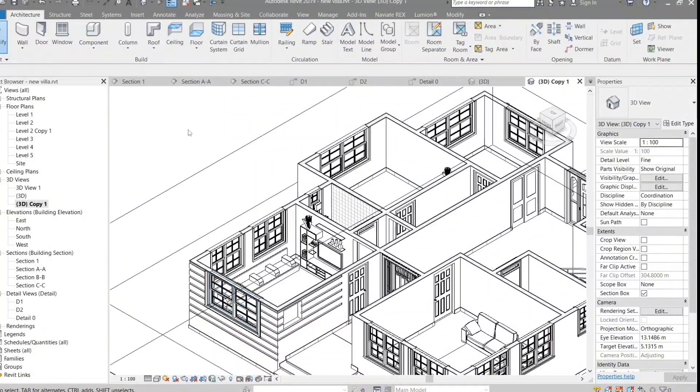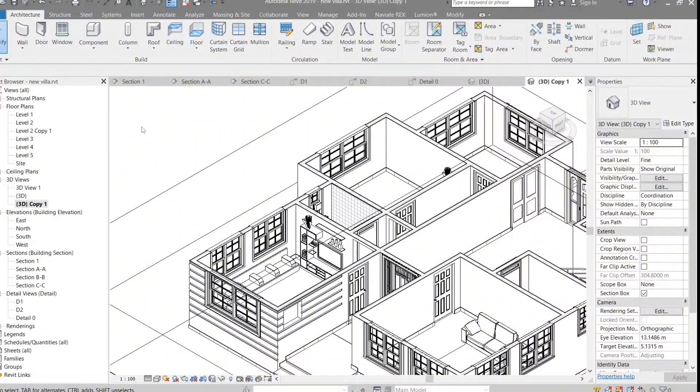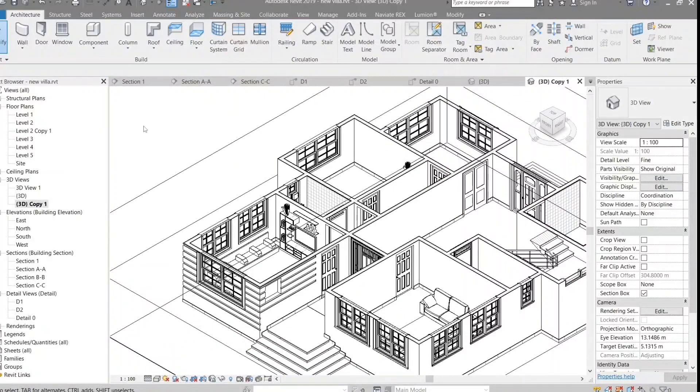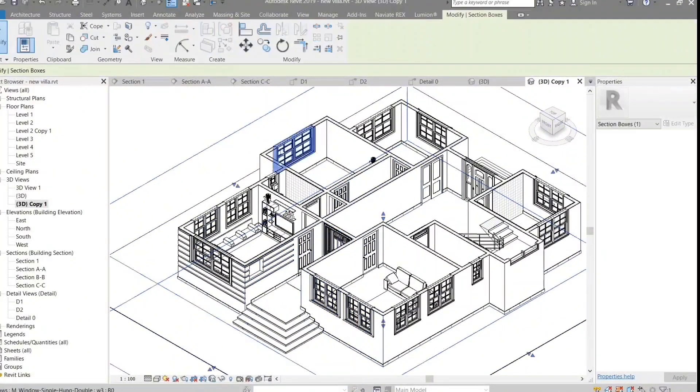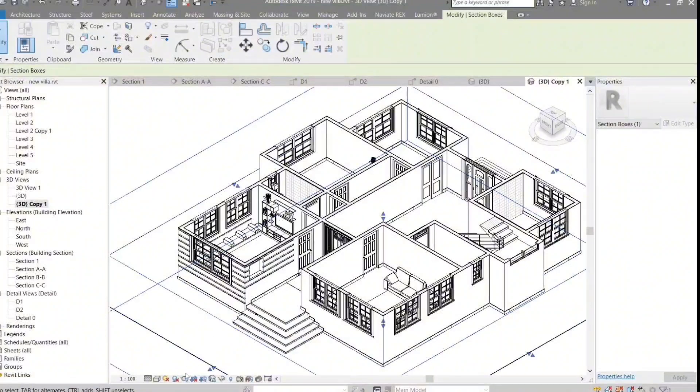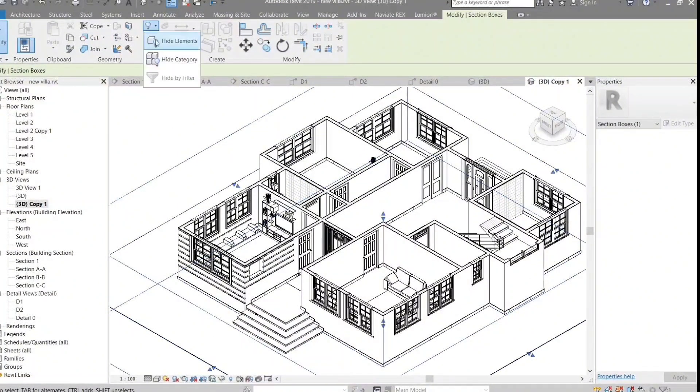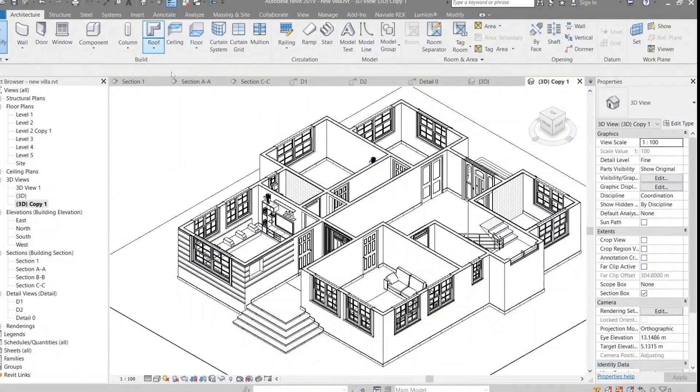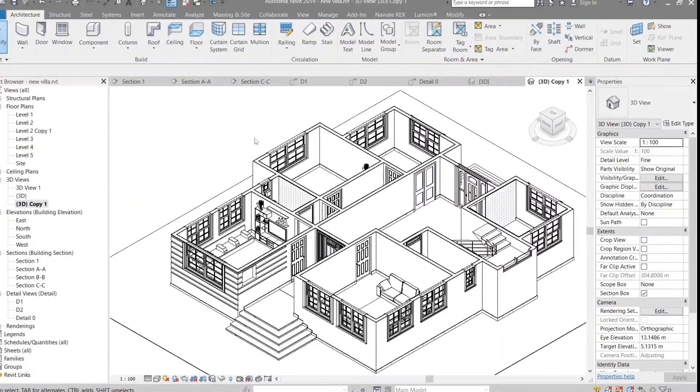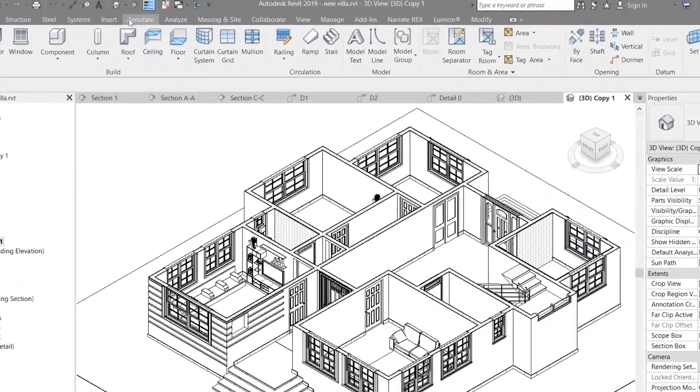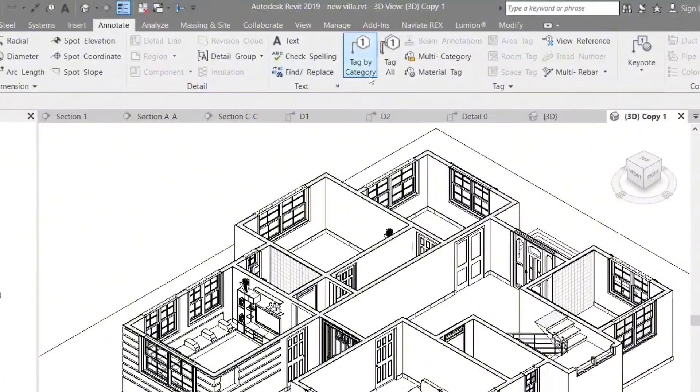In this video we will explore what the Revit architectural program is and how users can benefit from it in the field of architectural and engineering design. We will also discuss some practical examples of designs created using the Revit architectural program and how to achieve the best results using this excellent program.